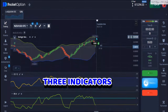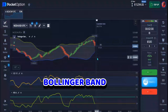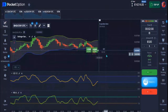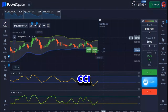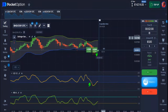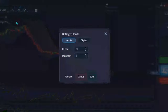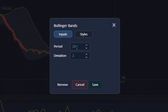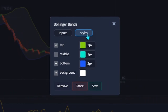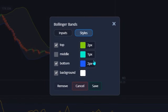We're making use of three indicators. The first indicator is called Bollinger Bands. The setup comes with a period of 24, deviation of 2. On the style settings I use this color combination and I untick the middle line. That's pretty much all you have to do — when you're done, hit save.